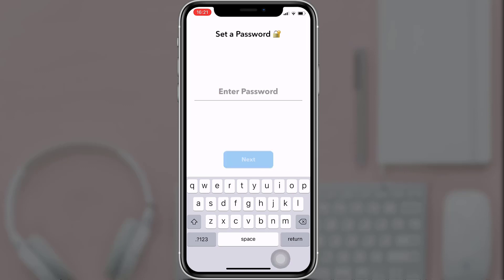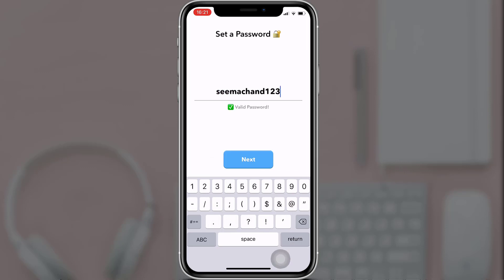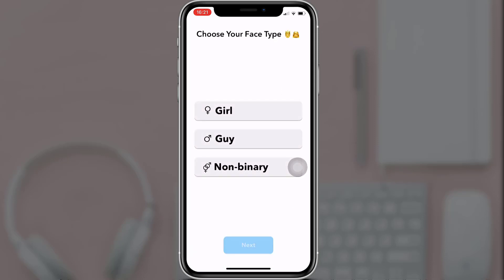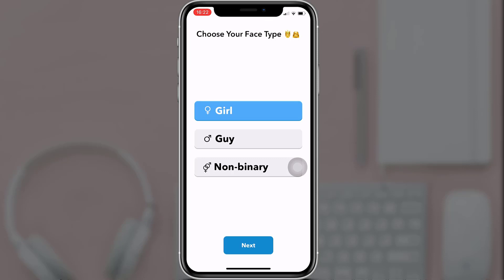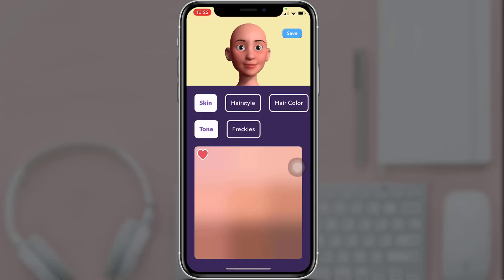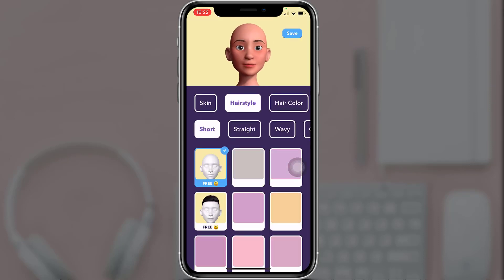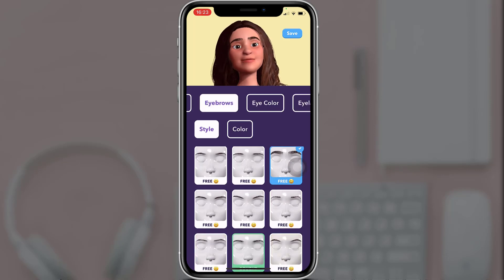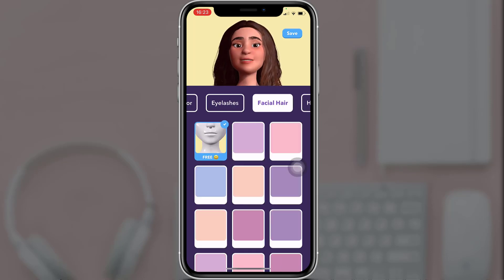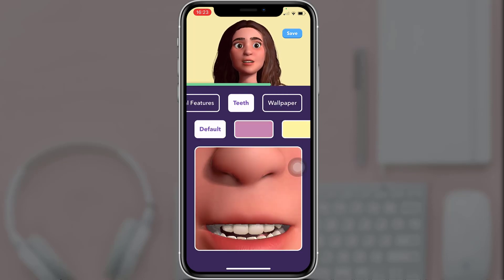Now you'll have to set a password. After that, tap on 'Next', select your gender, and click 'Next'. Then create an avatar according to your preference, and when you are done tap on the checkmark on the top right.